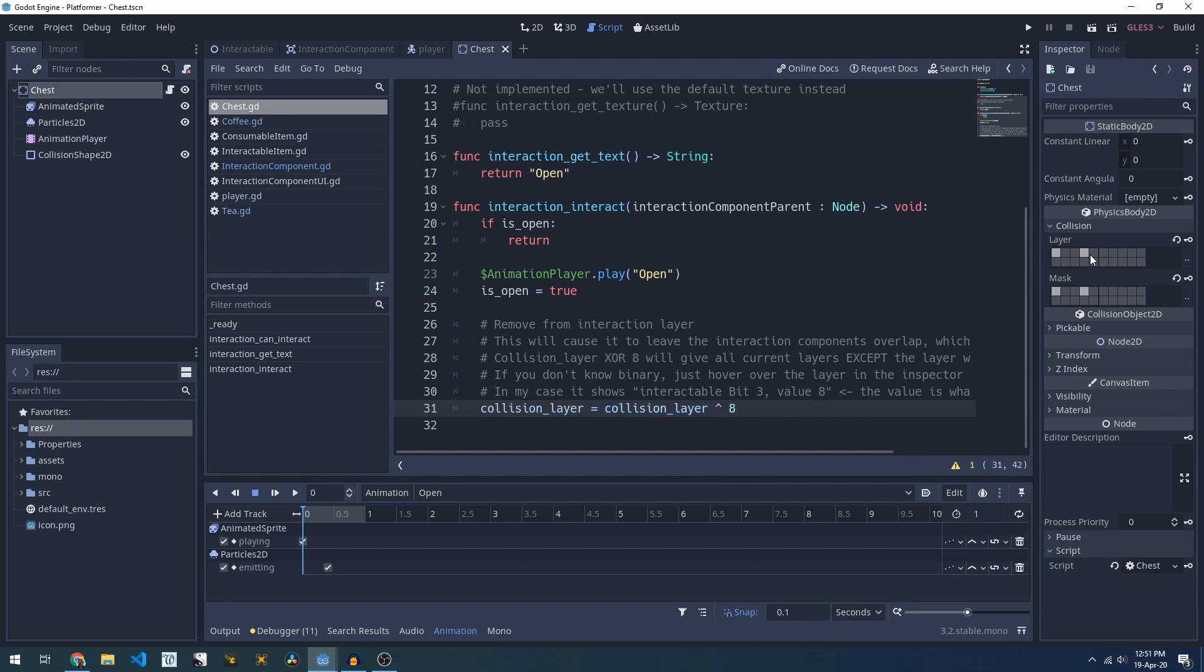So when I run it against my collision layer up here, 1 is the only true value that's not 8. So this is our value 1, value 8 will be ignored.